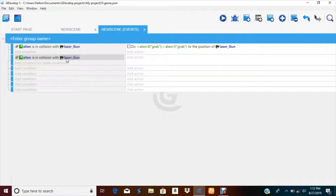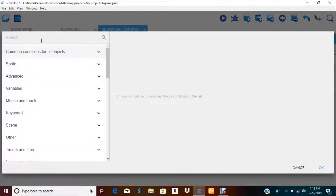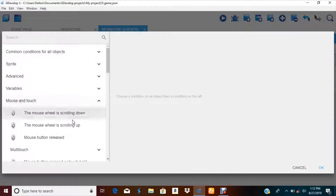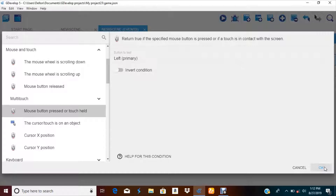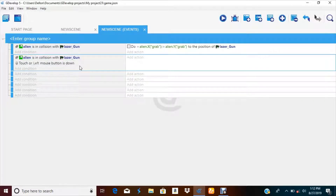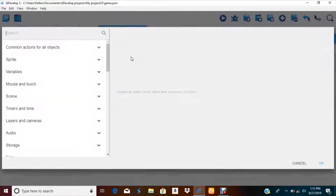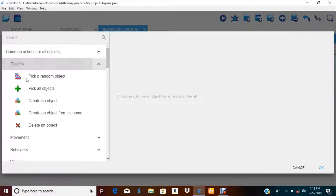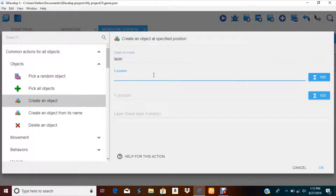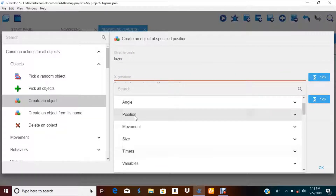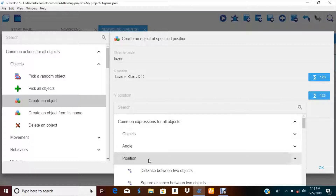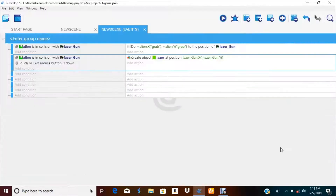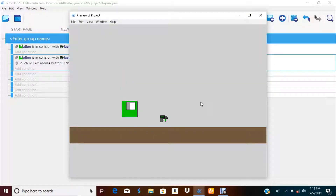Let's copy this. So when alien collides with laser gun and left mouse button is pressed, create laser at the X position of gun and the Y position of the gun. You can use any key you want, but I'm going to use left mouse button, just making it easier. So when left primary — when left mouse button is pressed and colliding with laser gun — create laser. Now we need to add some movement to it.